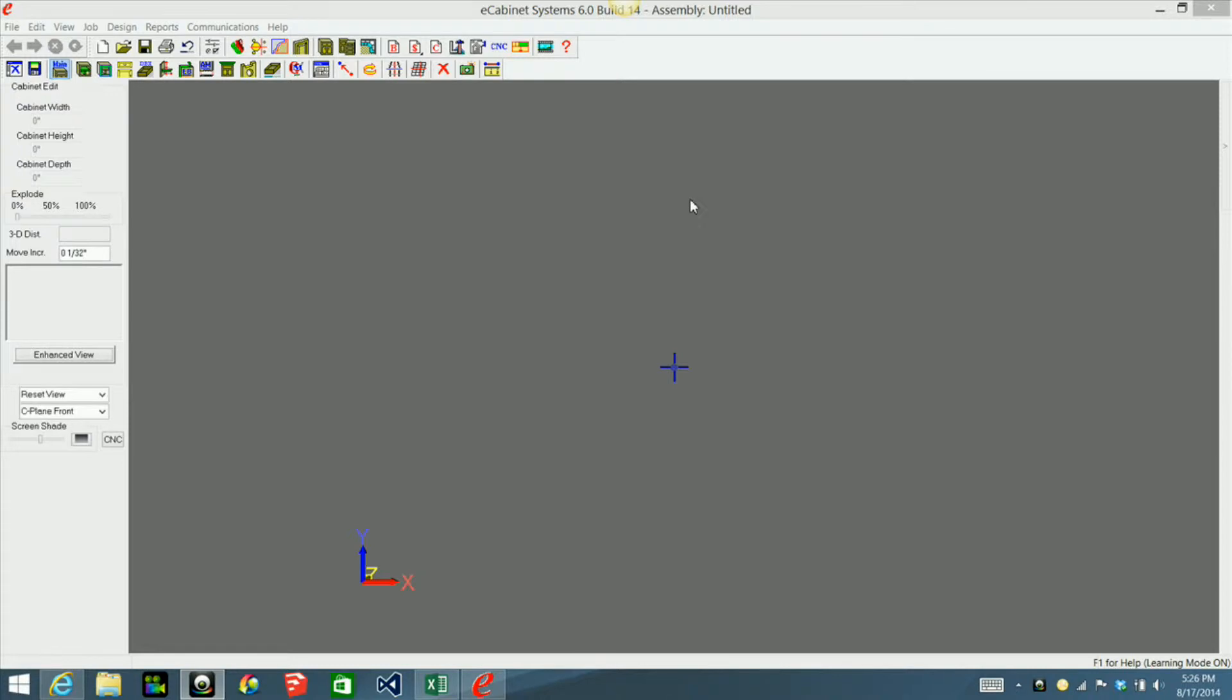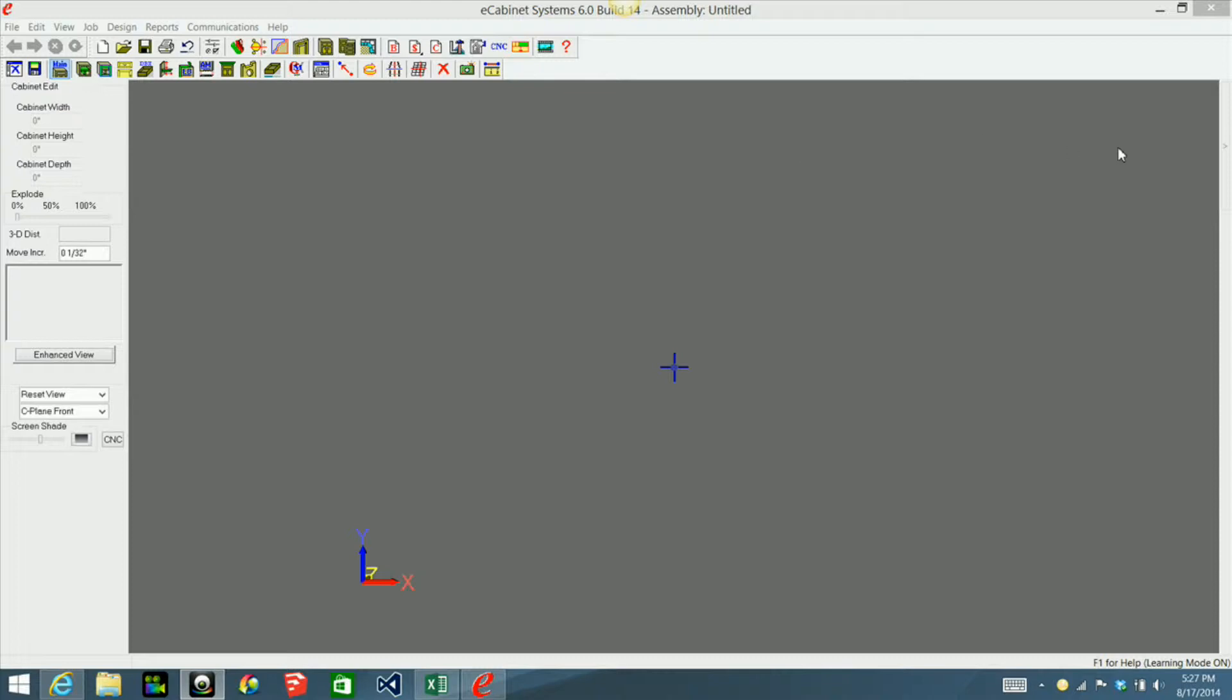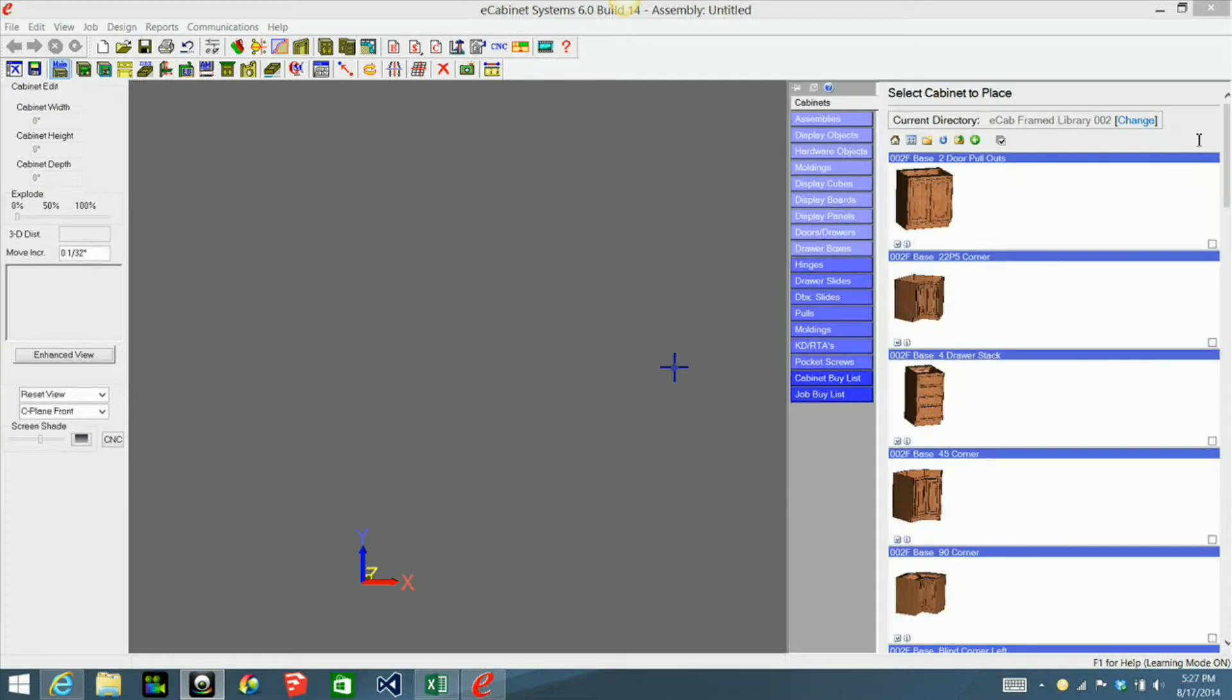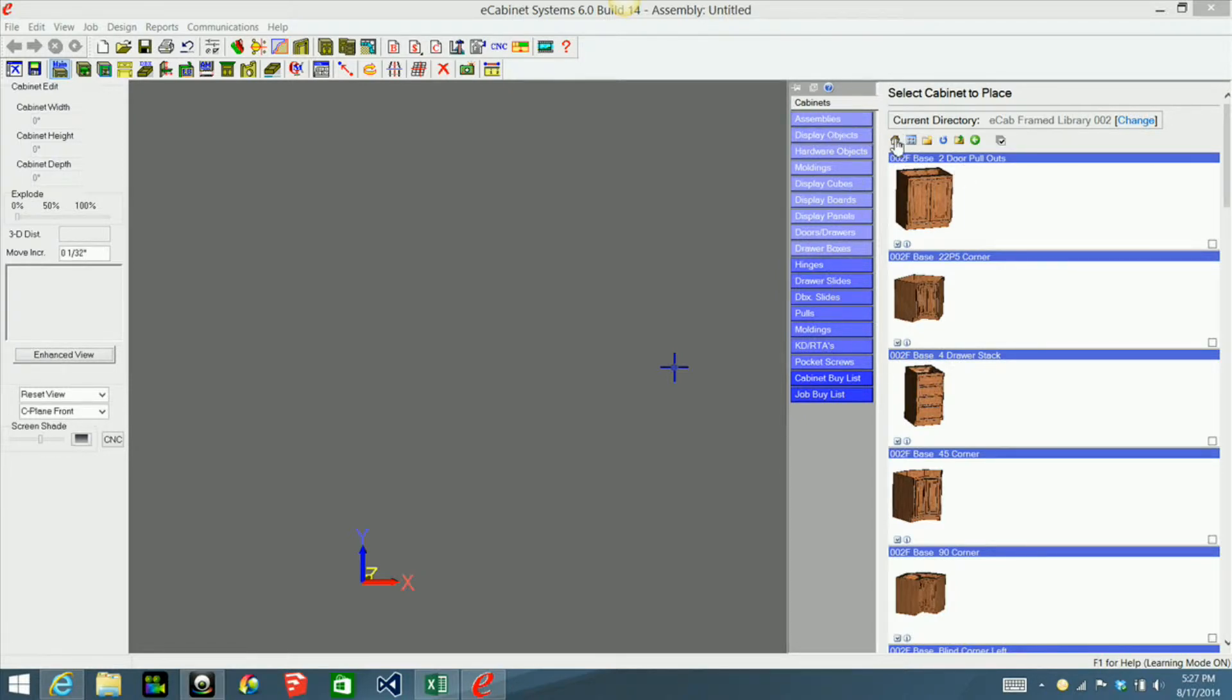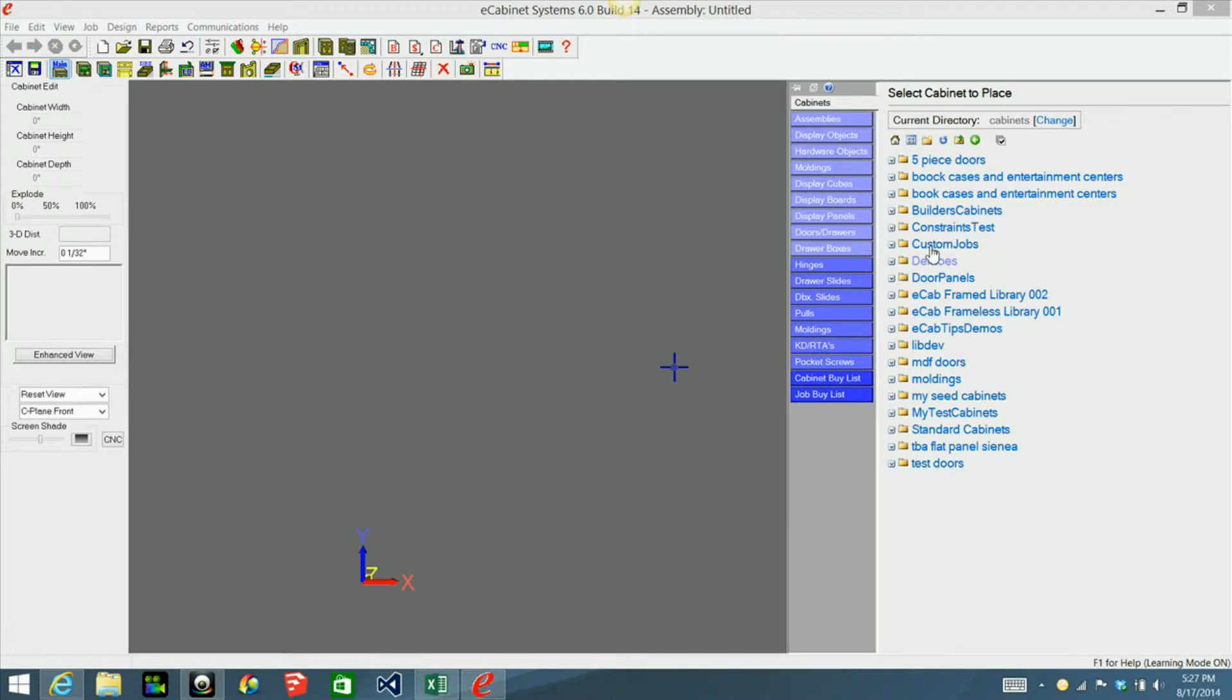I had a question from someone about why when they tried to bring a cabinet into cabinet editor or custom layout they kept getting a message of material not found. From the best of my knowledge, I think they may be using one of the libraries that they've downloaded. For example, this library right here, eCab Frame Library 02, I downloaded from eCabinets website.